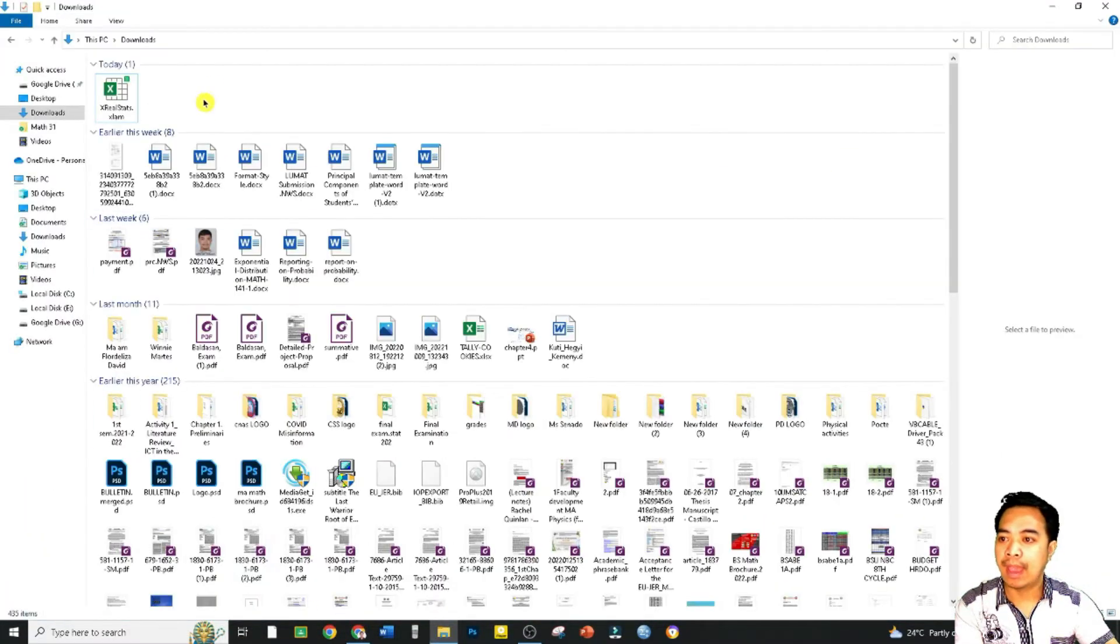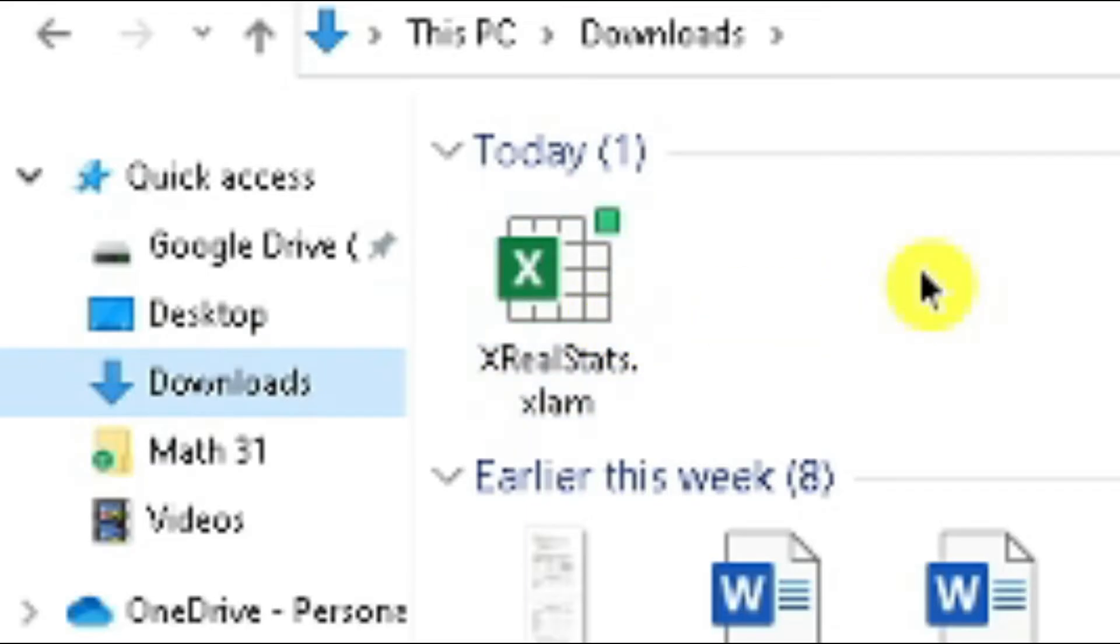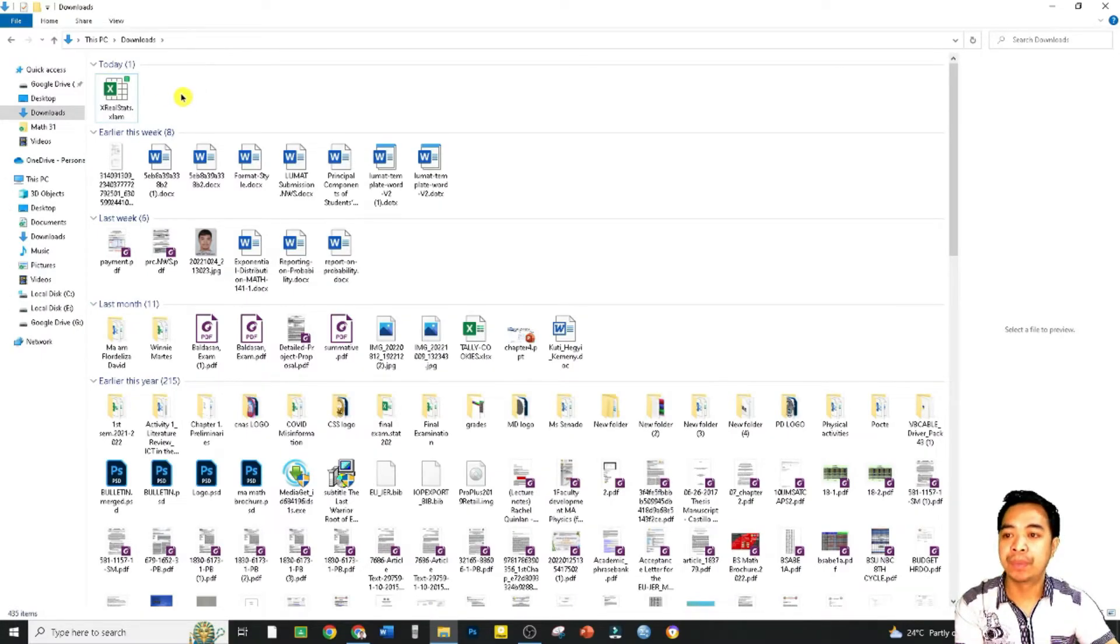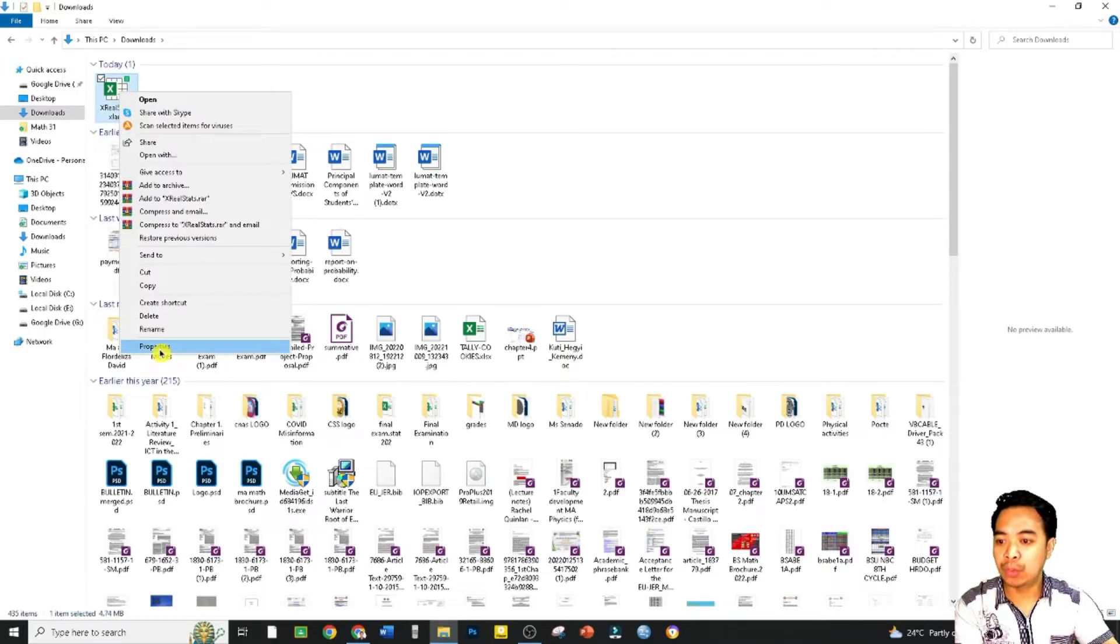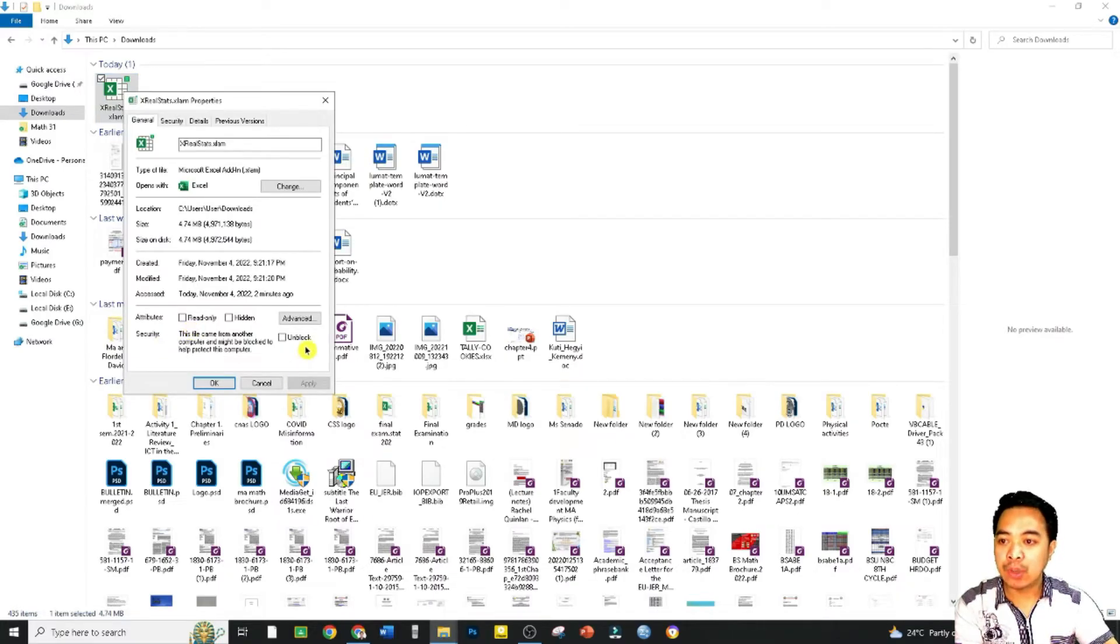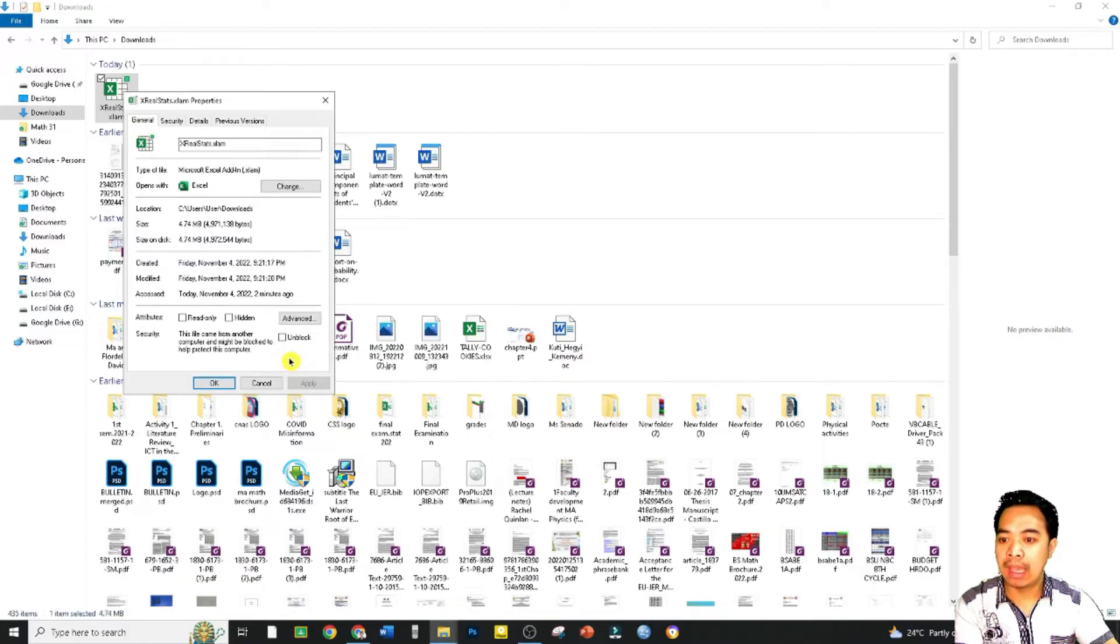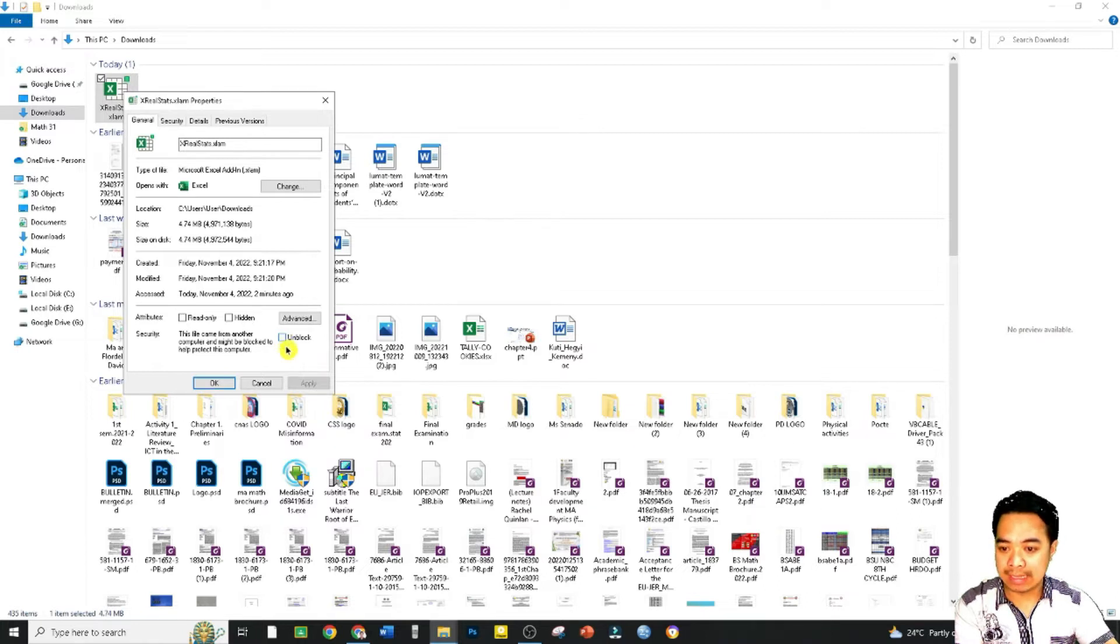Okay, I am now in my Downloads folder and I can see that the installer is downloaded here. Now before we proceed to the next step, let us first right-click our installer, go to Properties. This is a very important step and you can see under the menu General below it we have here a box that says Unblock.